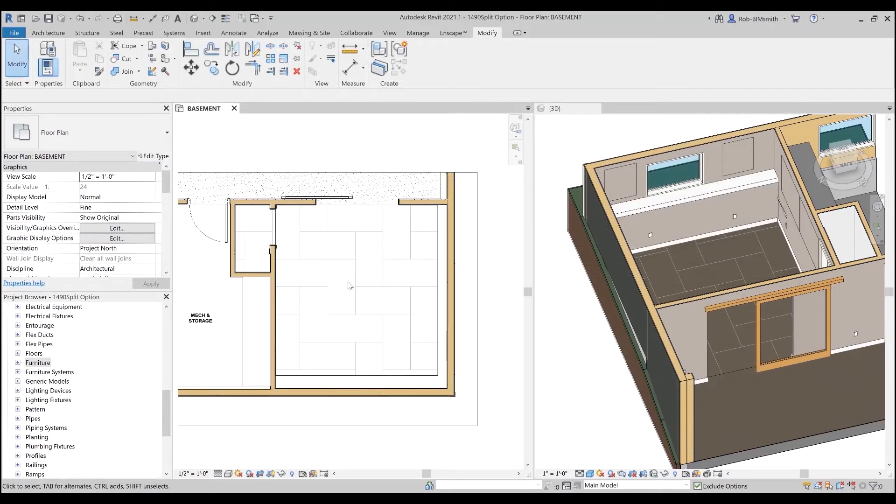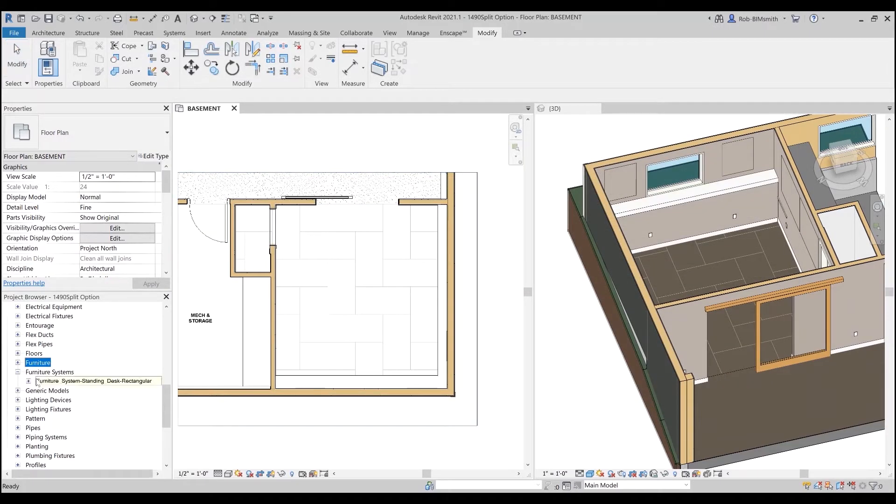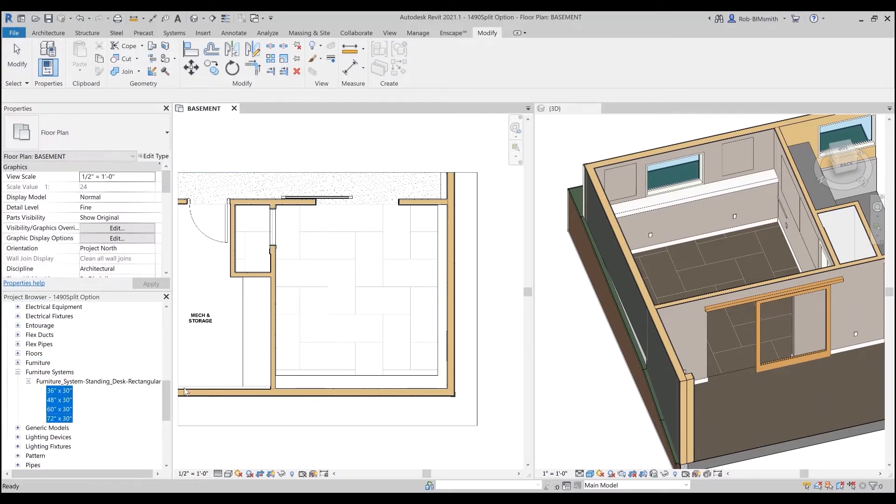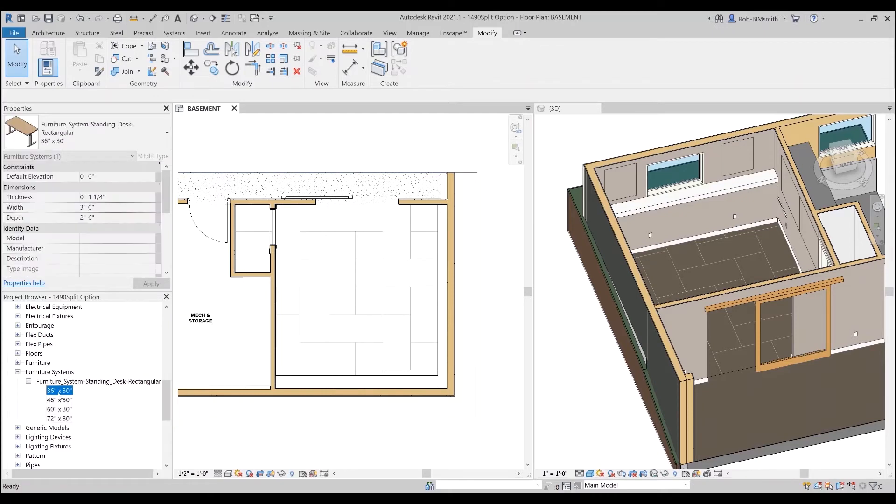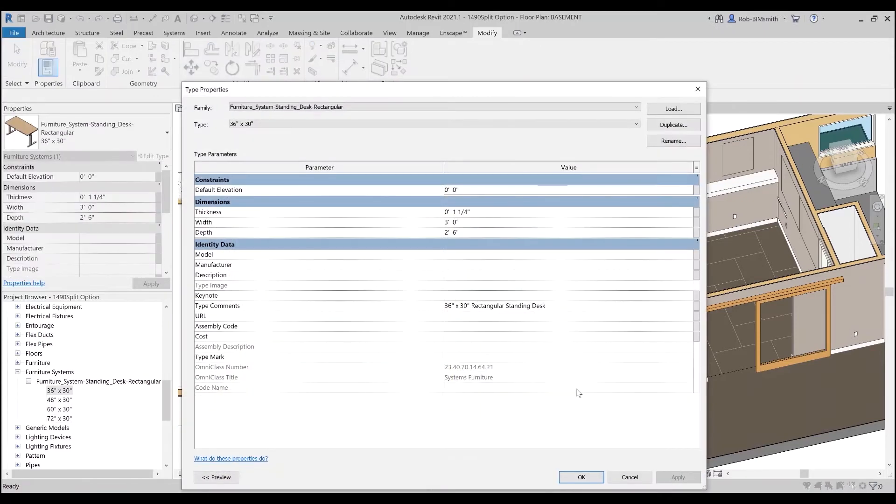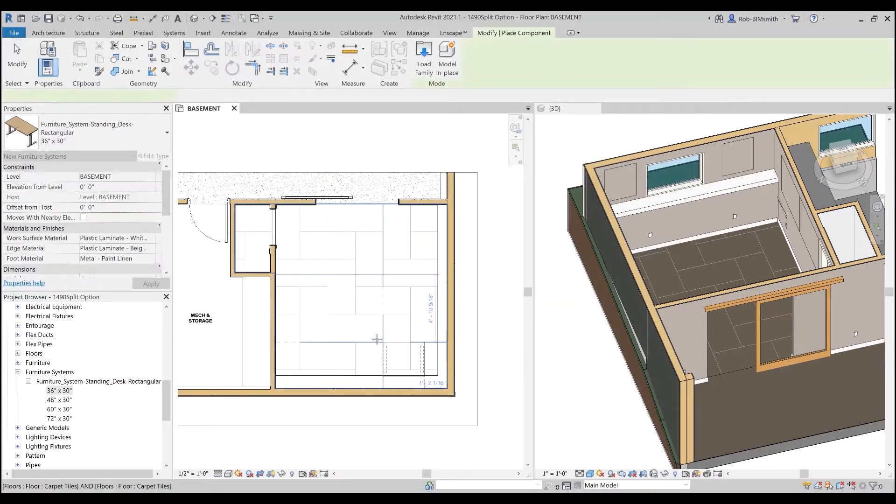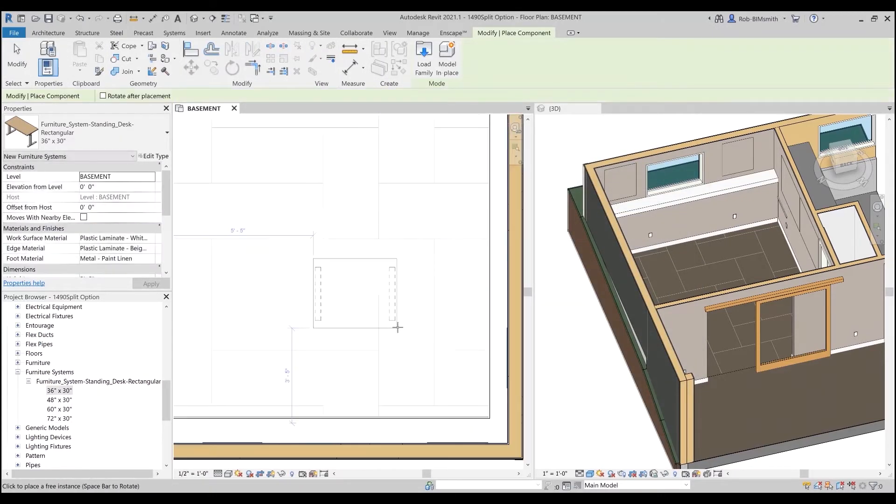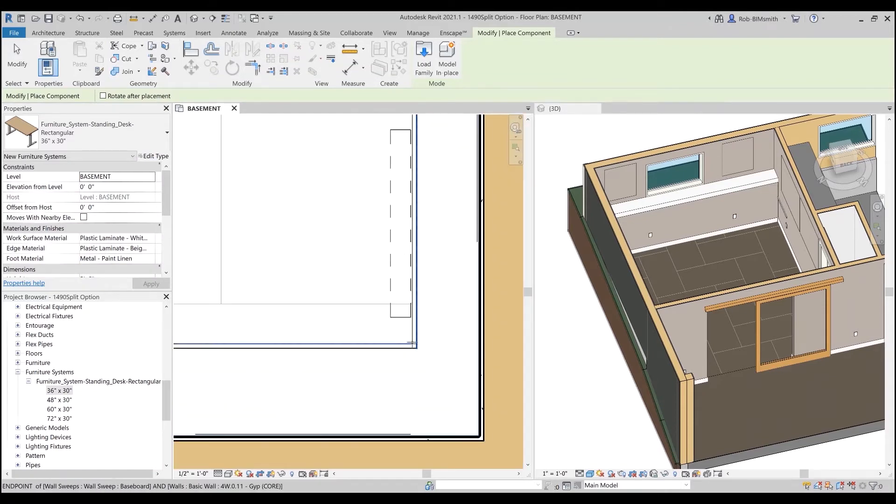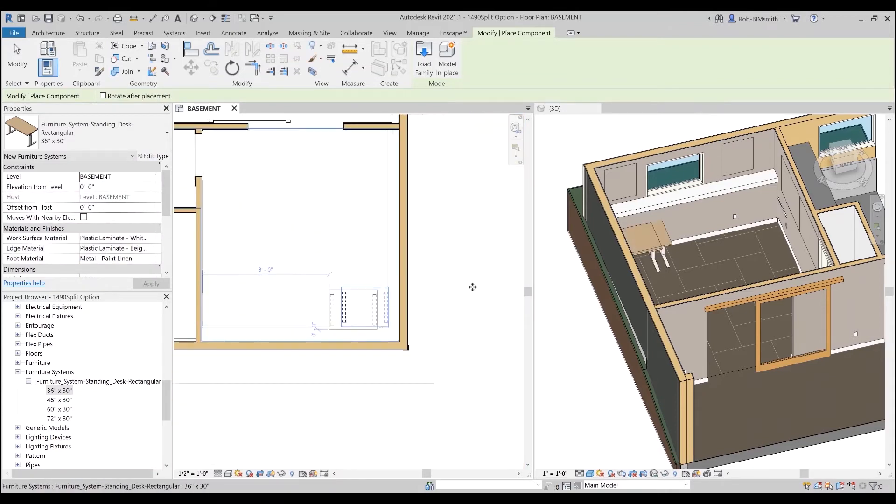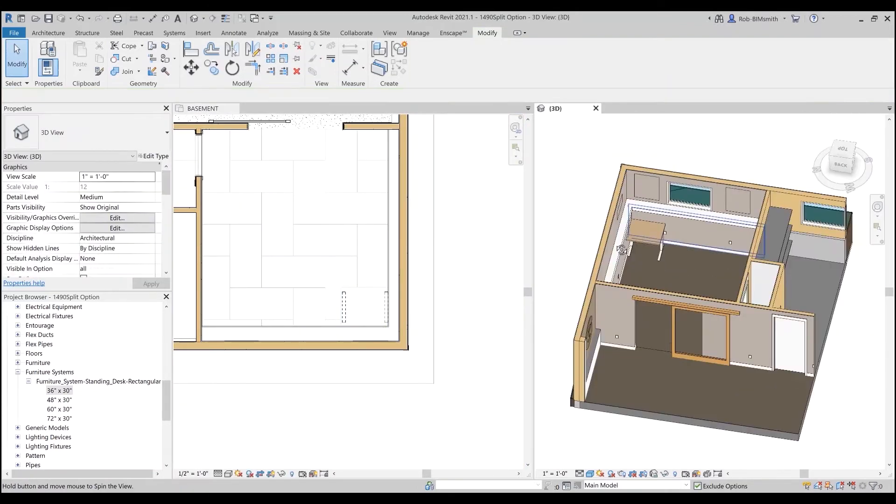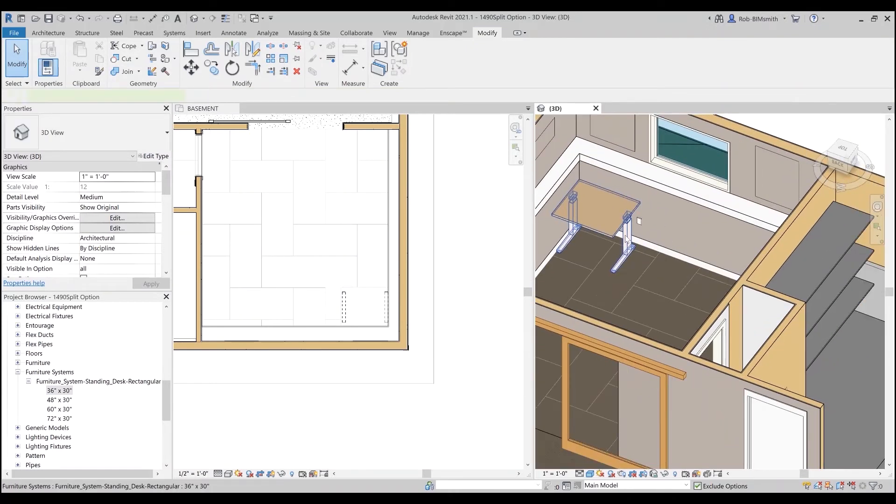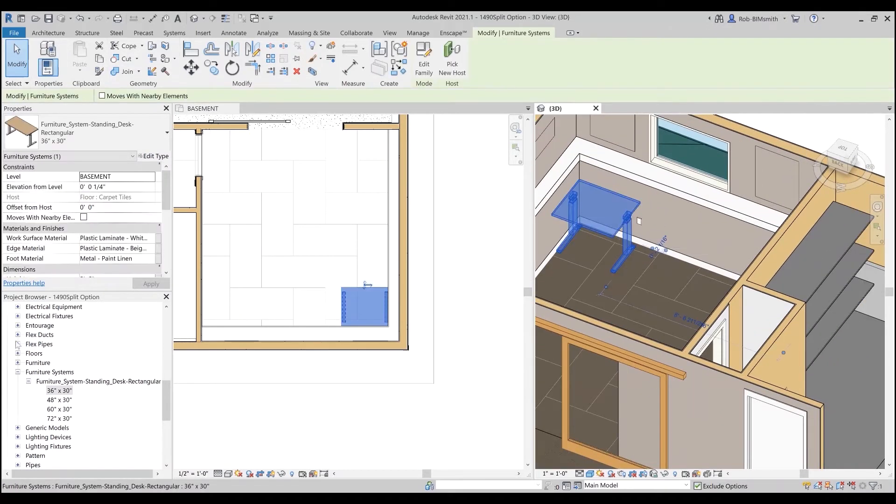I've got now in my furniture systems, my furniture system standing desk, and I've got the four that I selected and loaded. So now I could go ahead and I could say okay I want to place one - whoops I didn't mean to double click that - I could take that in here, I've got one family.